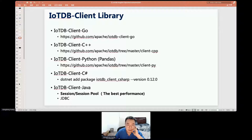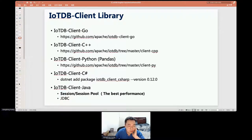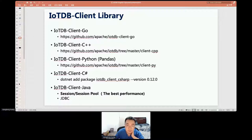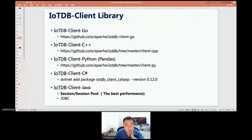Even though IoTDB is developed in Java, JDBC is not very fast because our current SQL parser is not very efficient and we haven't implemented the prepared statement interface in JDBC. If you want faster performance, it is better to use the Java native API, also called the Session API.